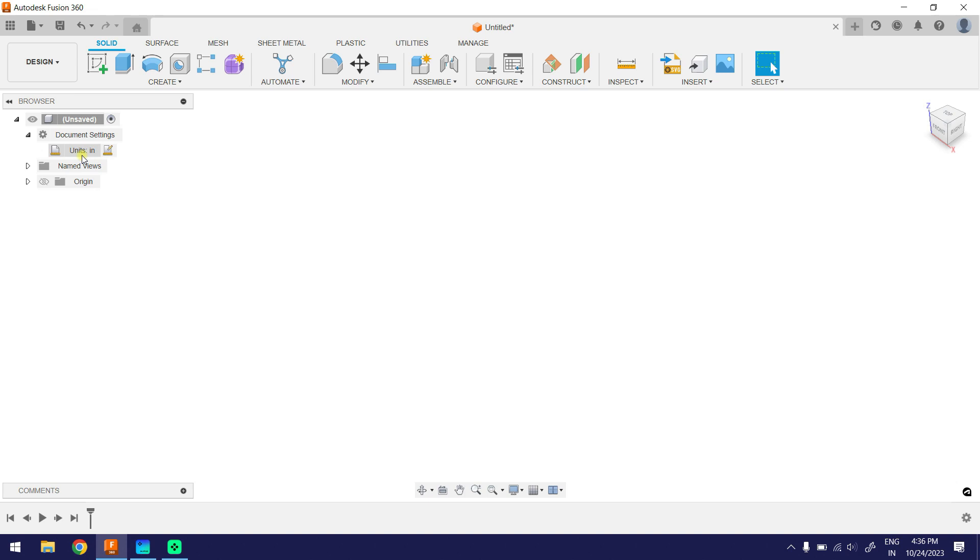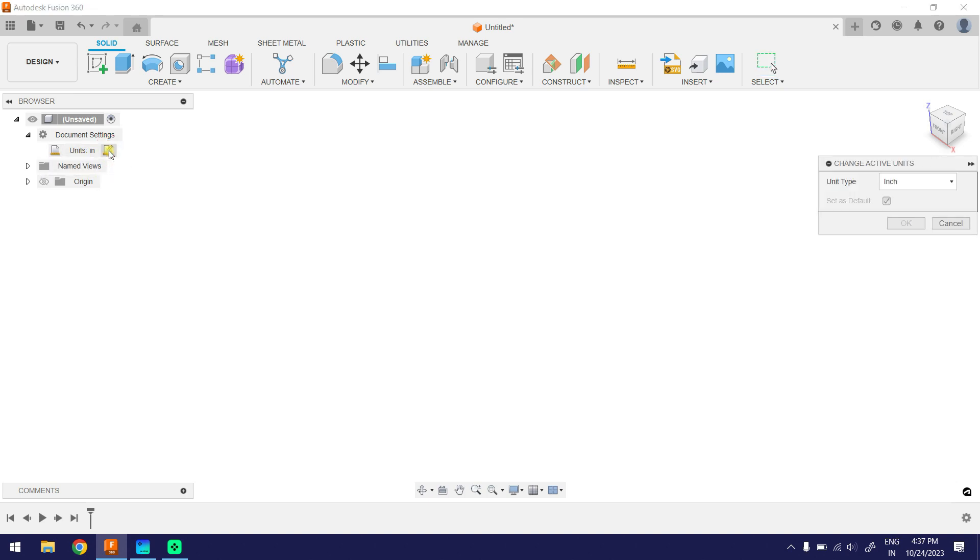Let me change the units back to millimeters. Click on Change Active Units. Pull down the unit type. Select the unit type to millimeters.